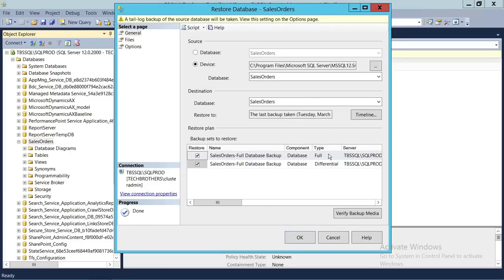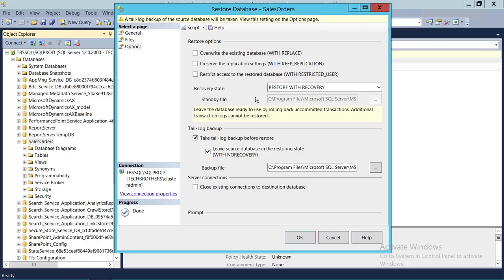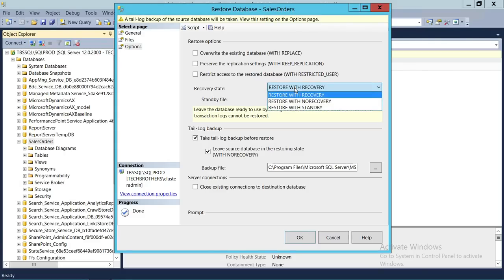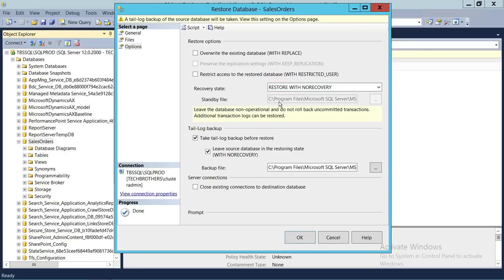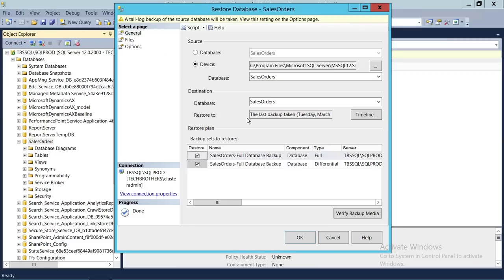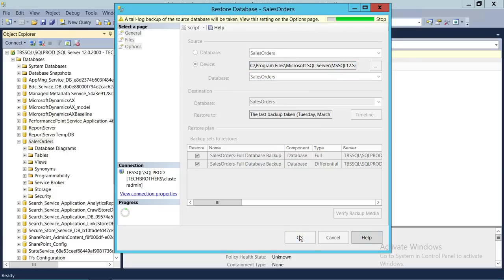As you can see, we have the full backup and differential backup listed. Going to Options, we are not going to restore with recovery since the transaction log backup still needs to be restored, so we select Restore with No Recovery. We also check Overwrite Existing Database. So we're restoring the full backup and differential backup, and then we'll do the transaction log. Click OK.